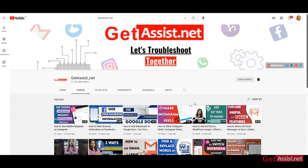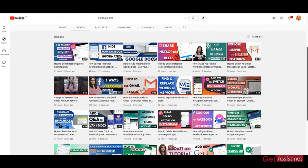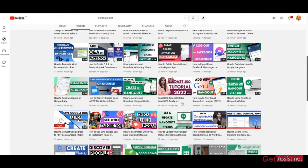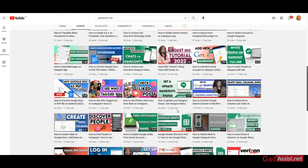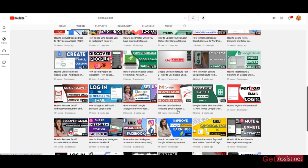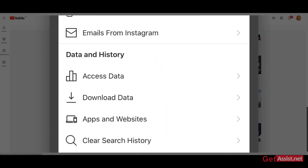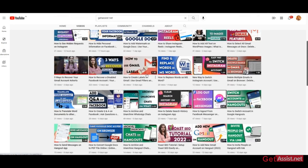Hey everyone, welcome back to my YouTube channel getassist.net, where I post troubleshooting videos and useful tutorials. In this video, I'm going to show you a recent update by Instagram where I will show you how you can easily clear all your search history in just one go. If you are interested, stay tuned and keep on watching.